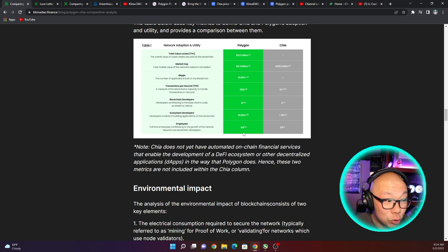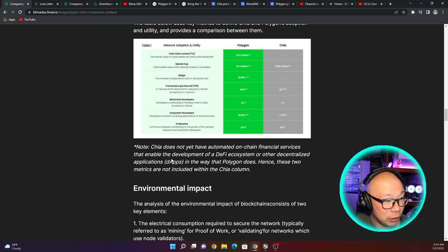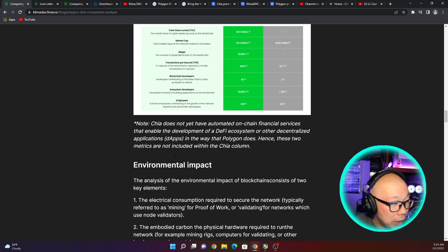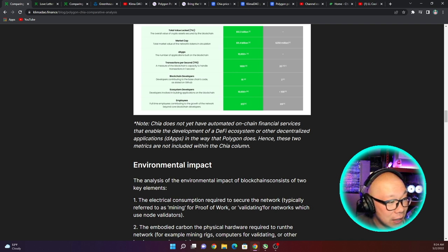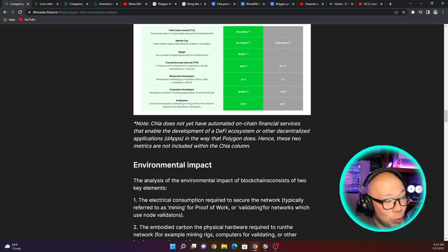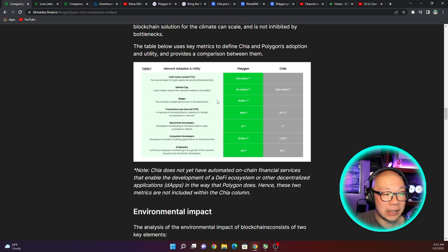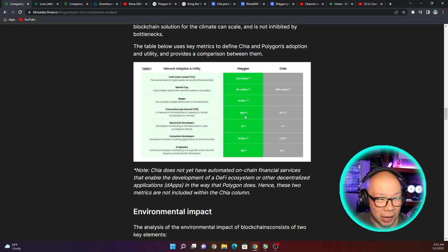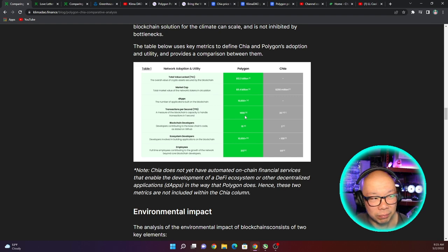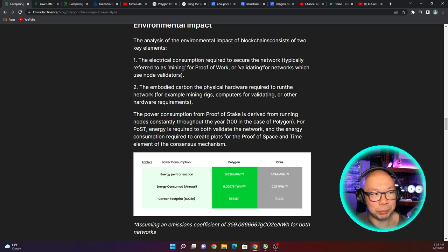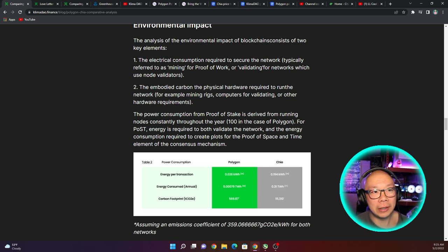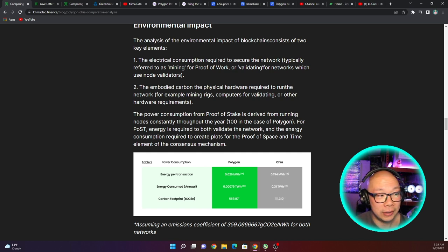Let's go back to the article. Employees - this is interesting that they even put this out there, but I guess it helps. You have 315 employees at Polygon and 16 in comparison to 69 at Chia. Now they do have footnotes, so let's check the notes and what they actually mean. Chia does not yet have automated on-chain financial services that enable development of a DeFi ecosystem or other decentralized applications in the way that Polygon does, hence these two metrics are not included with the Chia column. Okay, fair enough. I believe as of this recording Chia does have some projects going on but nothing major, nothing really public that is being utilized by anyone.